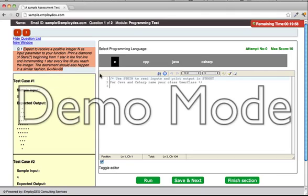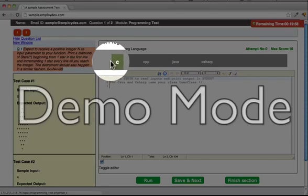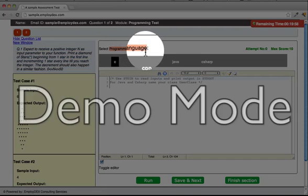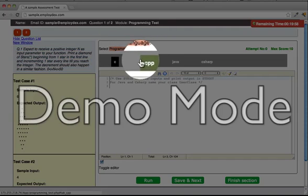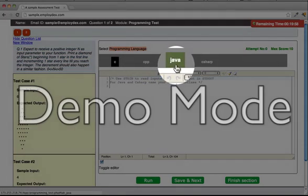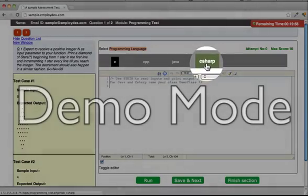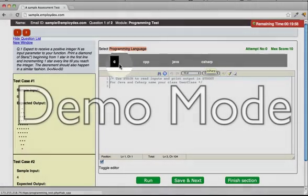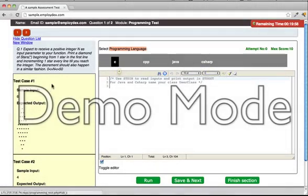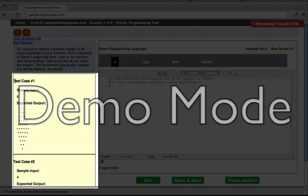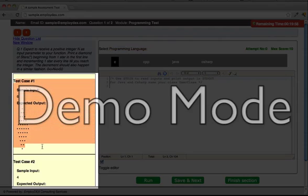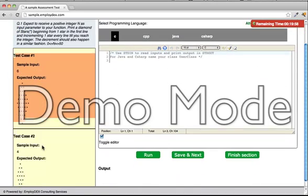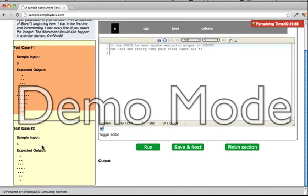The next section is the programming language. There are different programming languages that we support. You can write your program in any one of the preferred languages. Third one is the test cases which essentially tell you what is the expected output if a sample input is X, and so on and so forth.